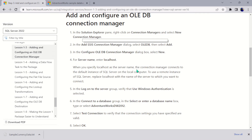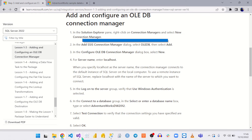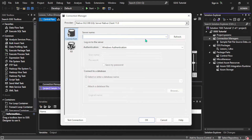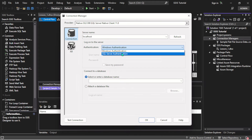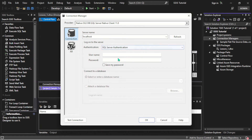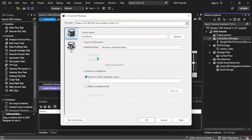When you specify localhost as a server name, the connection manager connects to the default instance of SQL Server on the local computer. I'm adding localhost here and you can see it has automatically connected to the local instance on my system. I'm using Windows Authentication — I don't have a password. But if your SQL Server Management Studio has a password, select SQL Server Authentication and provide the server name as well as the password.